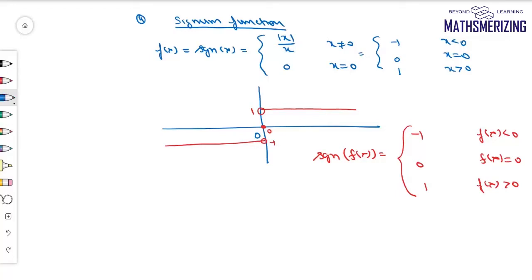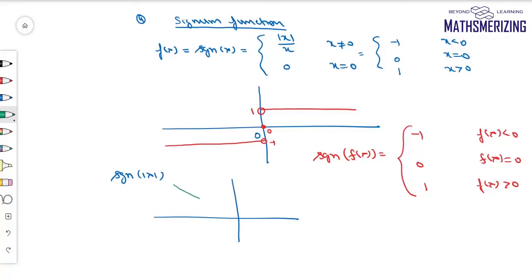For example, finding signum of |x|. I'll draw the graph of |x|. Where |x| = 0, that is at x = 0, the signum function is also 0.